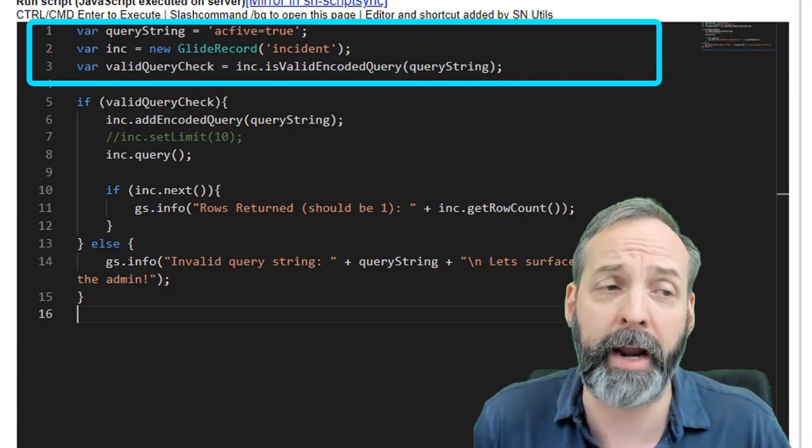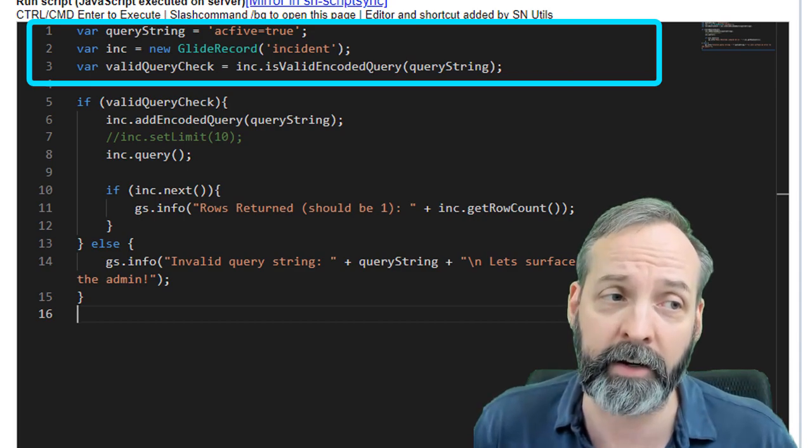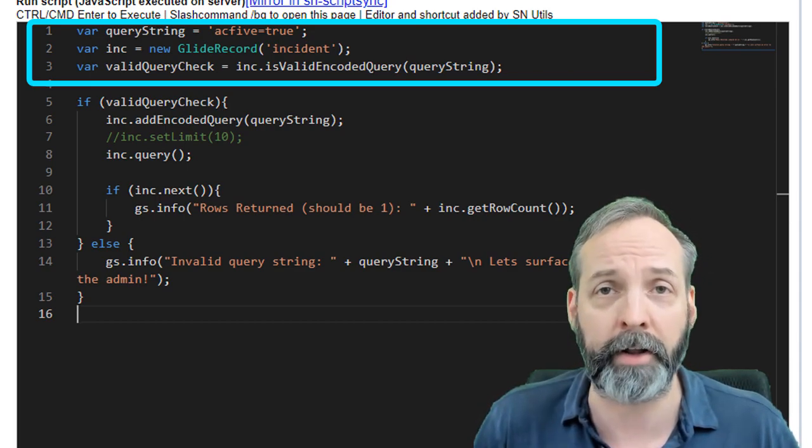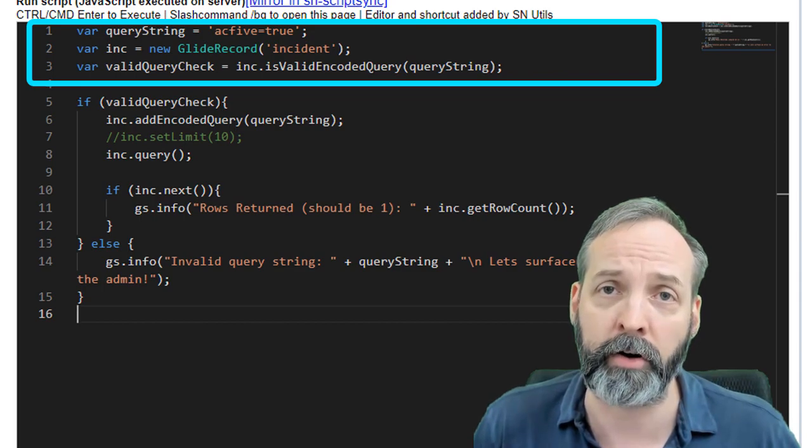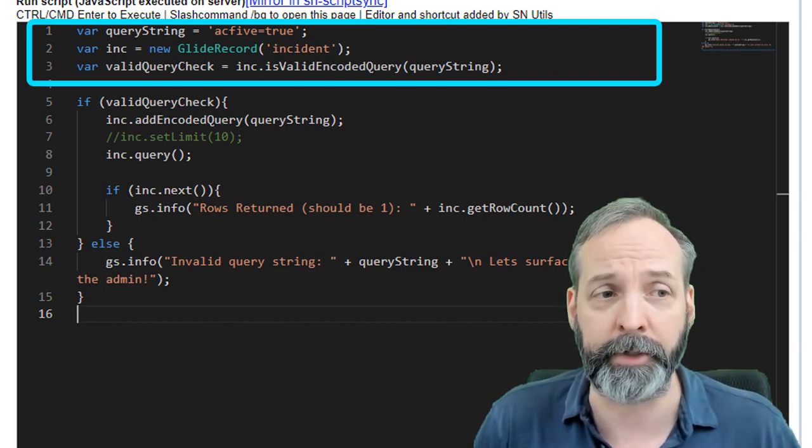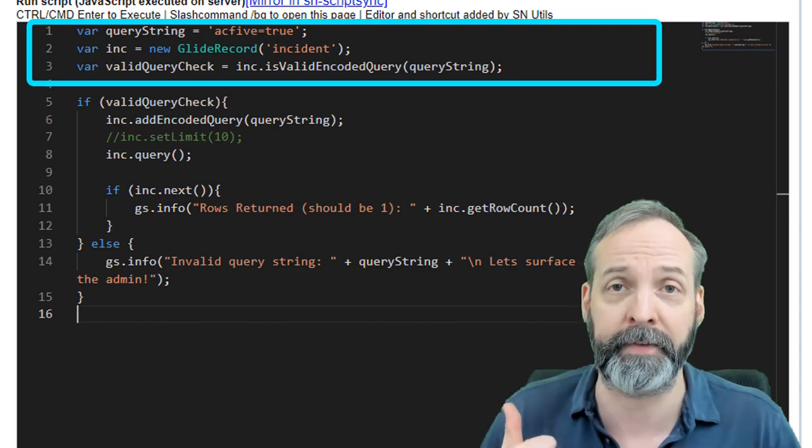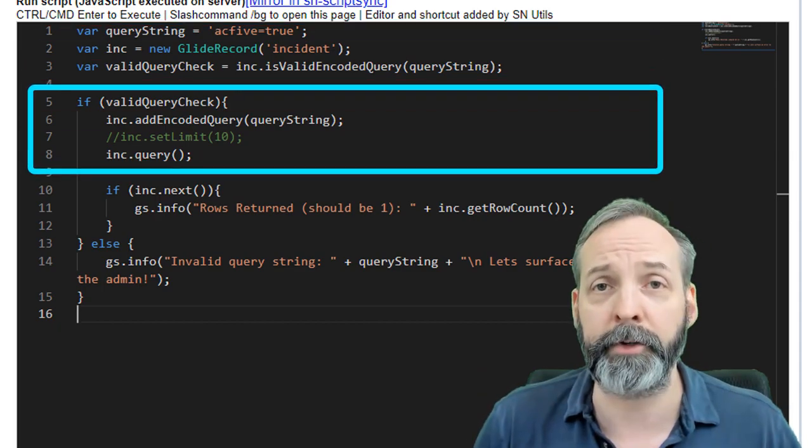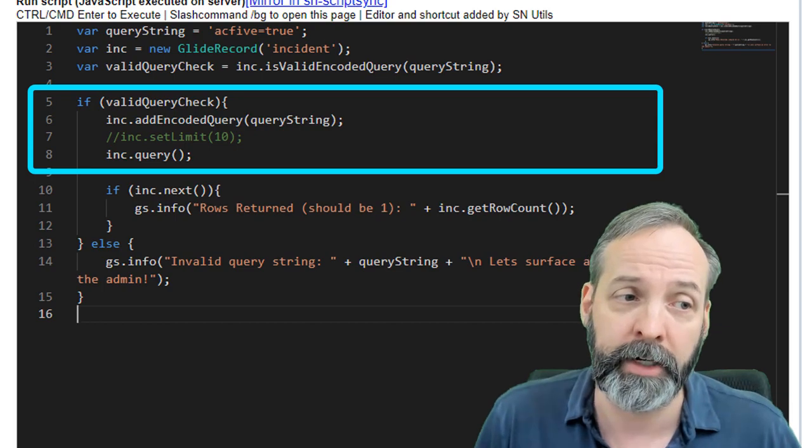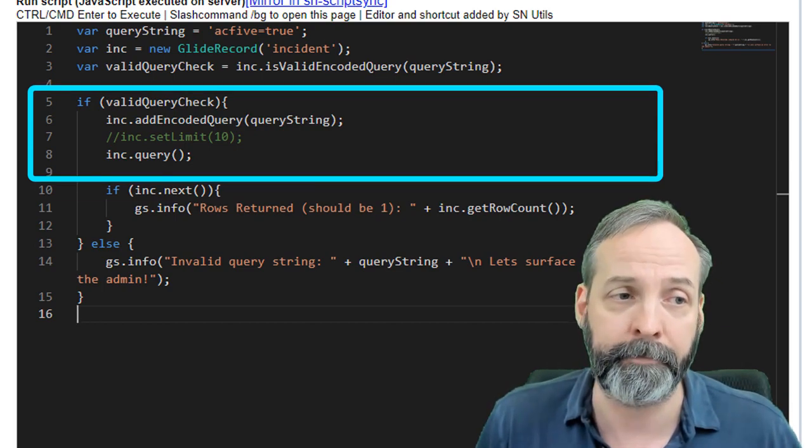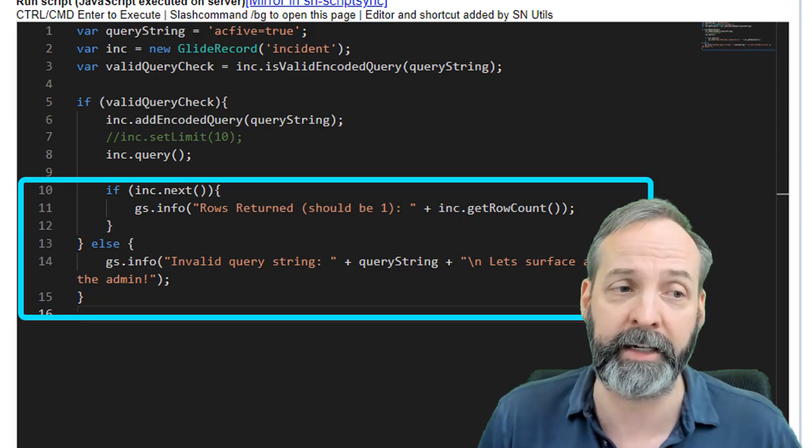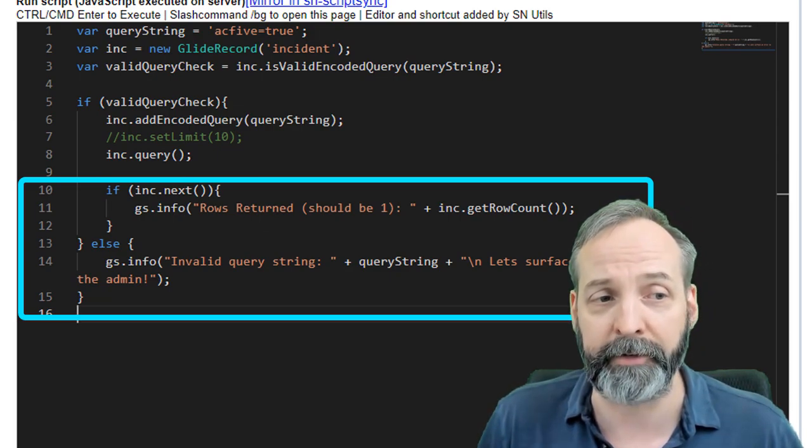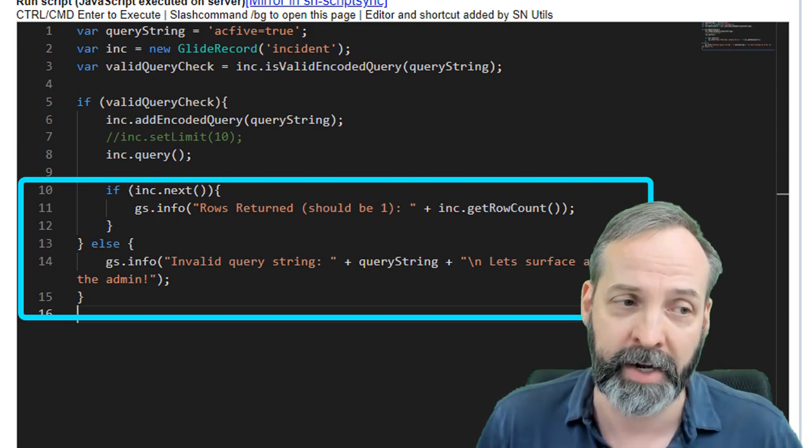So here's a quick script that I made that has a query string that contains an invalid query. It's going through a glide record on the incident table. We are declaring a variable called valid query check. And we're using the is valid encoded query that I did in this past video coming up in the corner. Then we're checking to see if that valid query check is true. Then we're executing the query. Then we're running through an if statement to see if any of the rows returned. Okay. And if it does return rows, it tells you how many rows it returns.